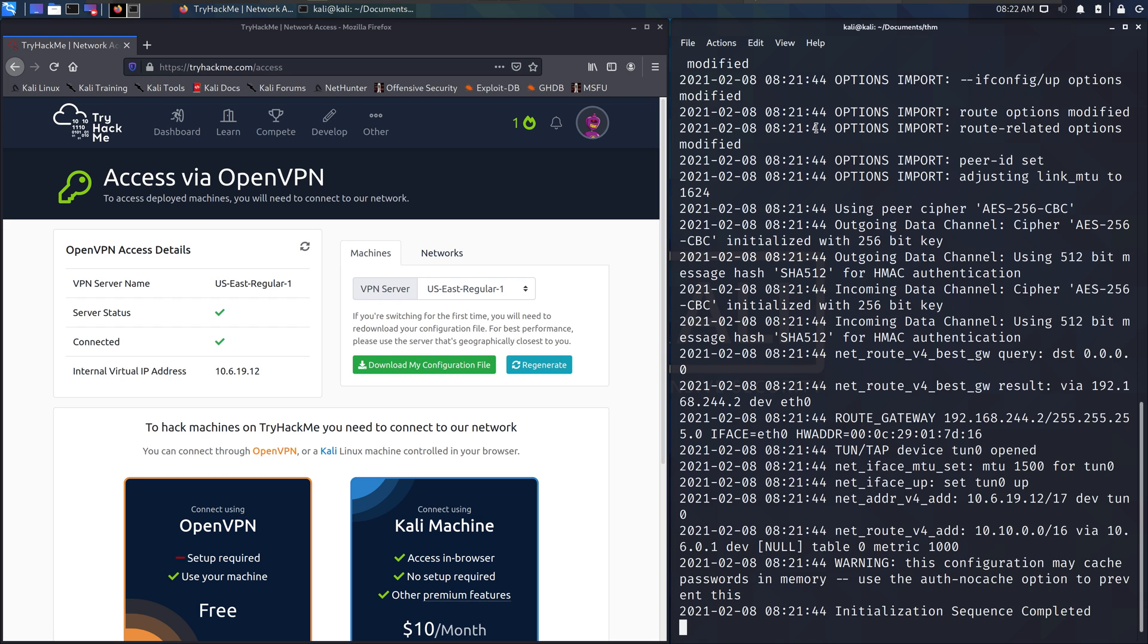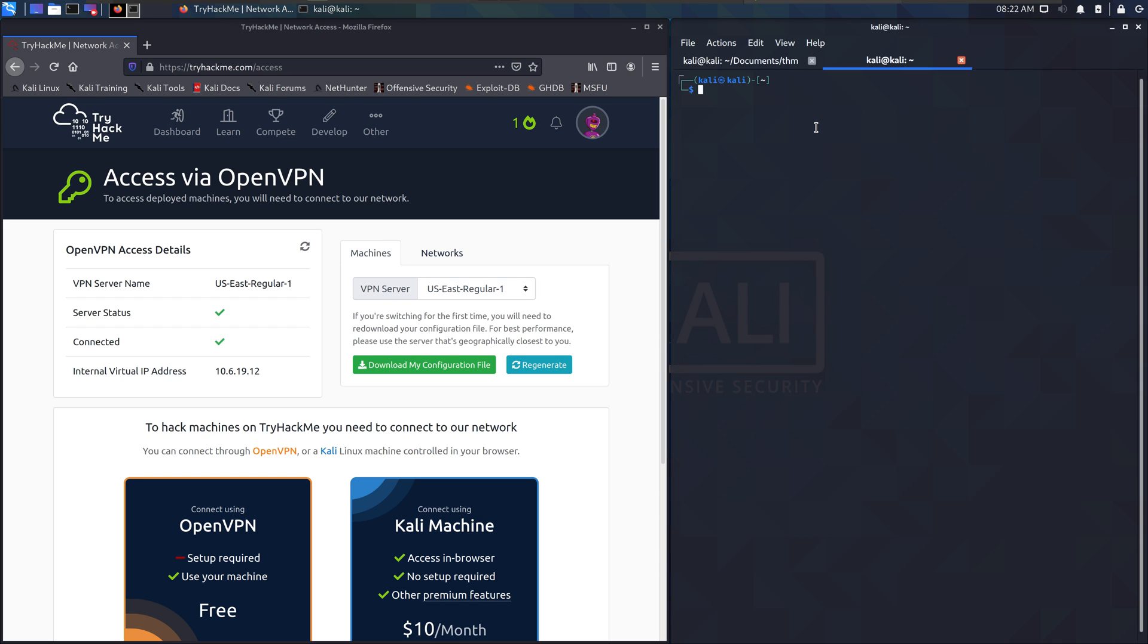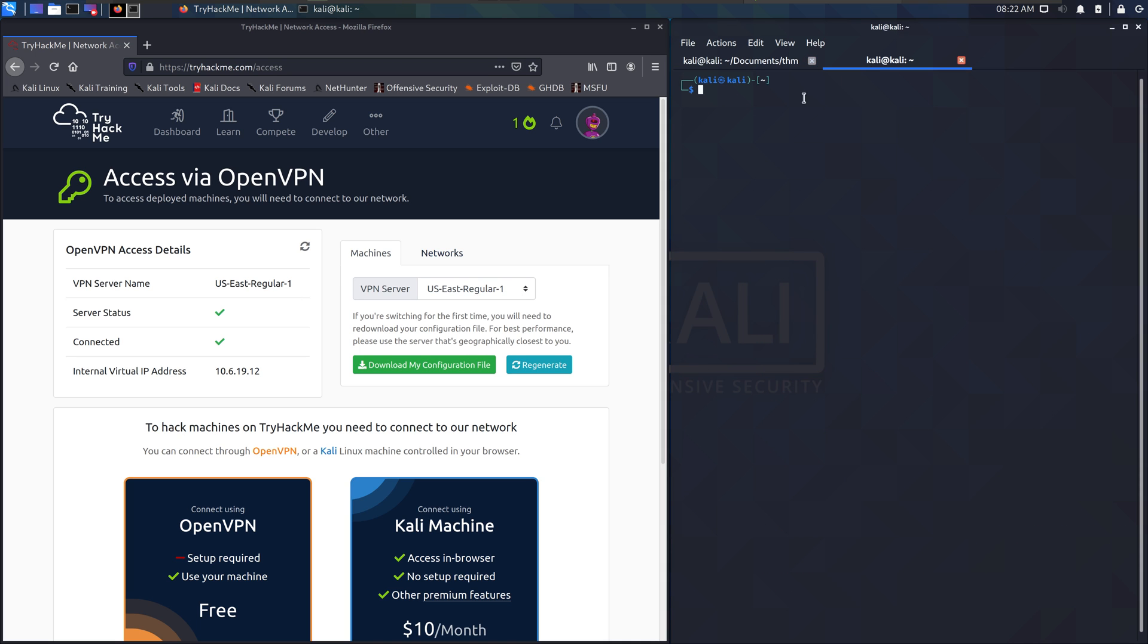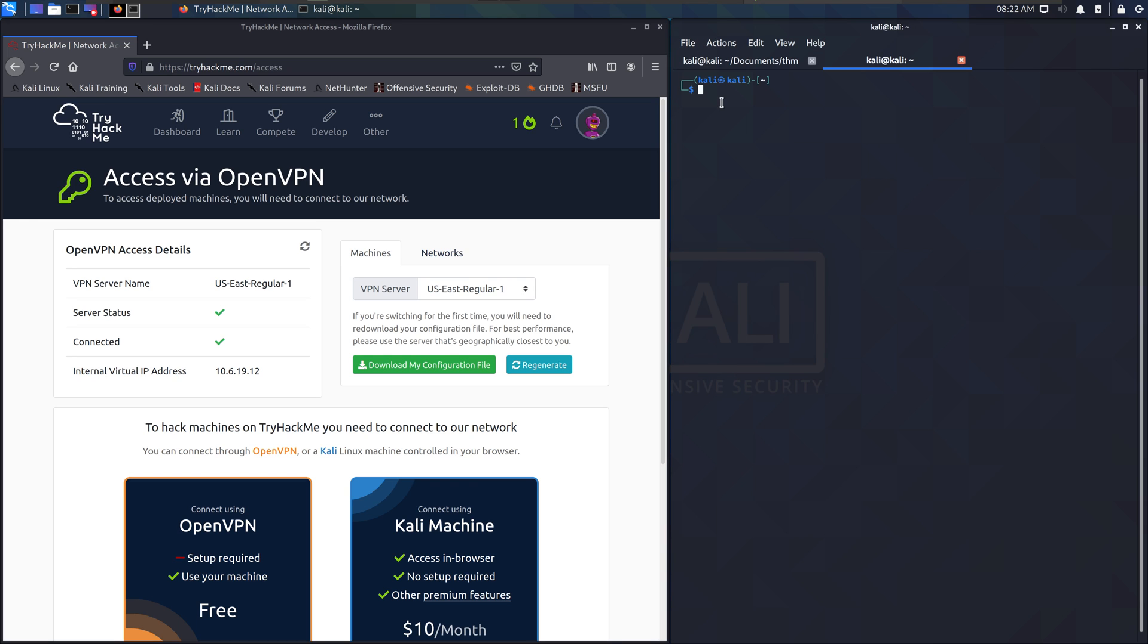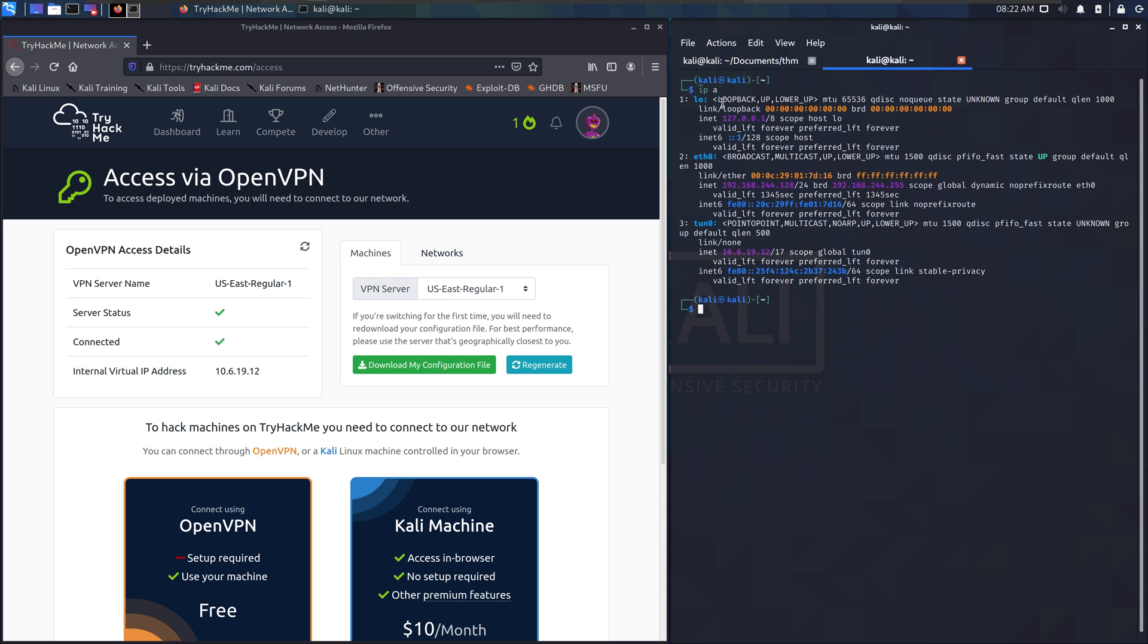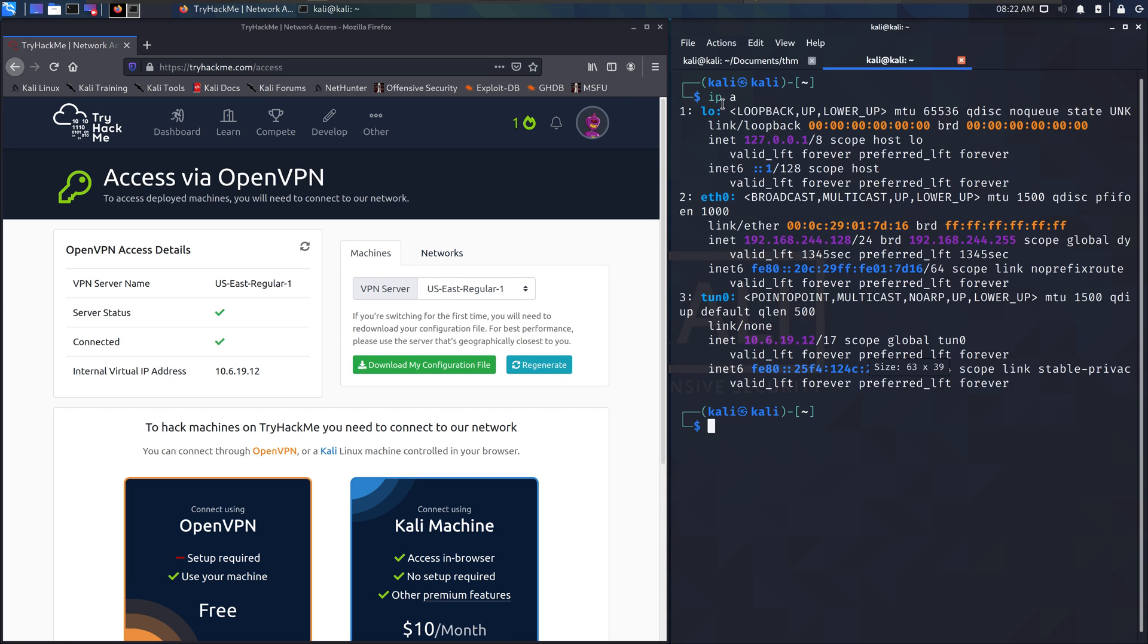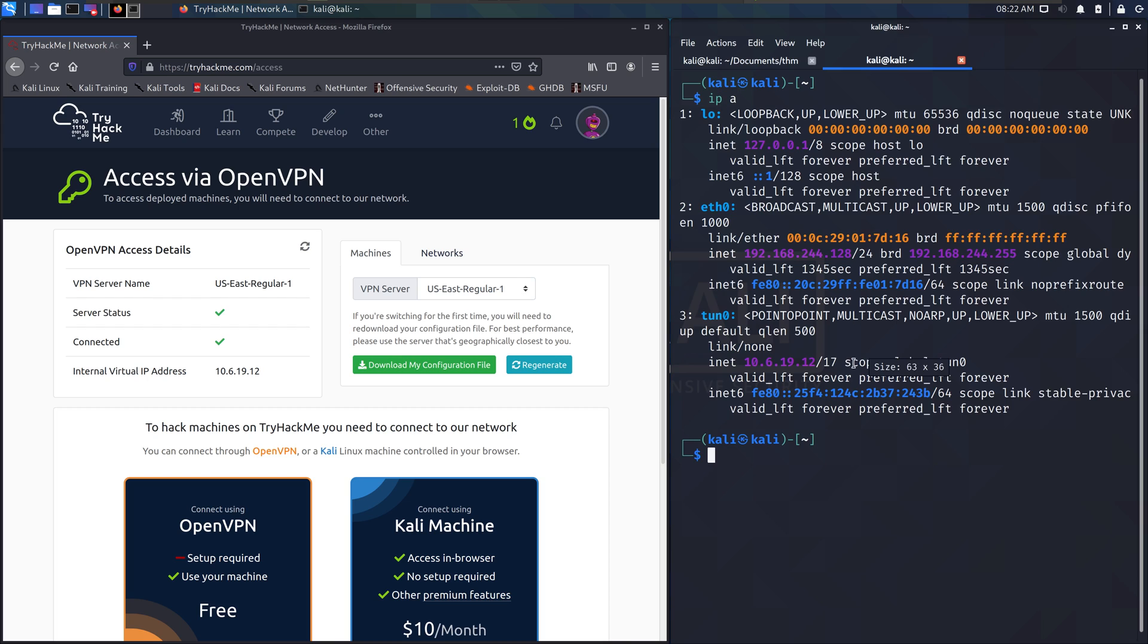This tab here is busy—it's always going to be running this openvpn service. So you've got to open a new terminal or new tab. Control shift T does that. And we can check that IP address with ipa and we see here that we've got 10.6.19.12.